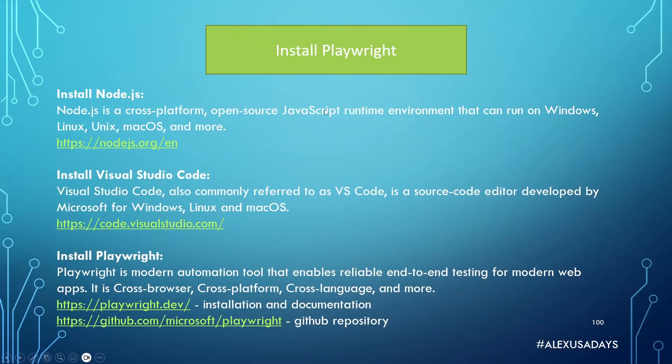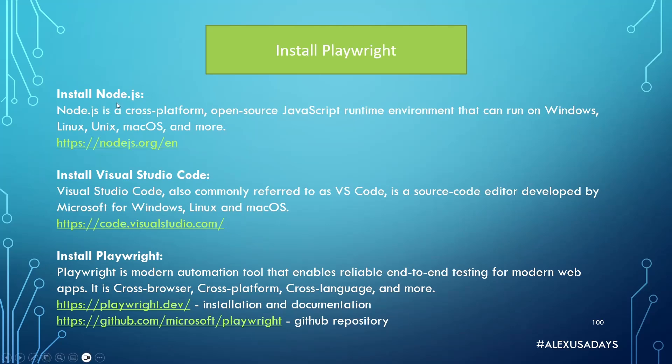So first, we're going to install Node.js, and this is something that we need in order to run installation process on our machine. This is for Mac users and Windows users, same thing. There is a link in the slides, also link is available for download installation under the video description.